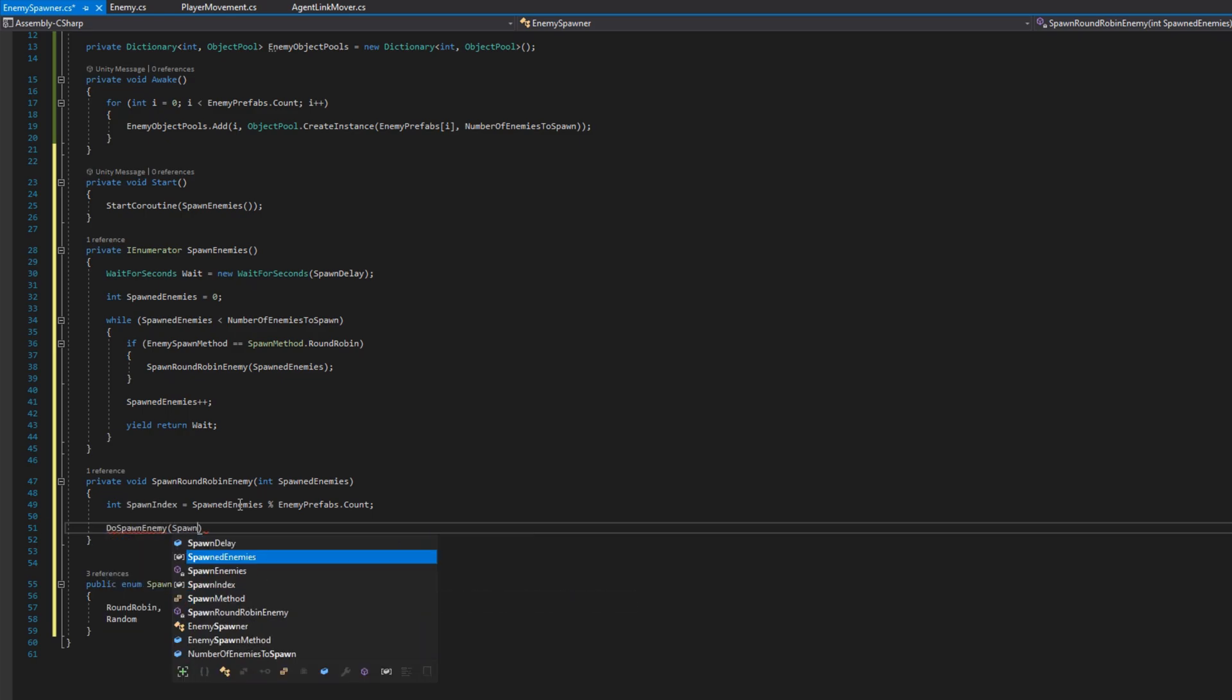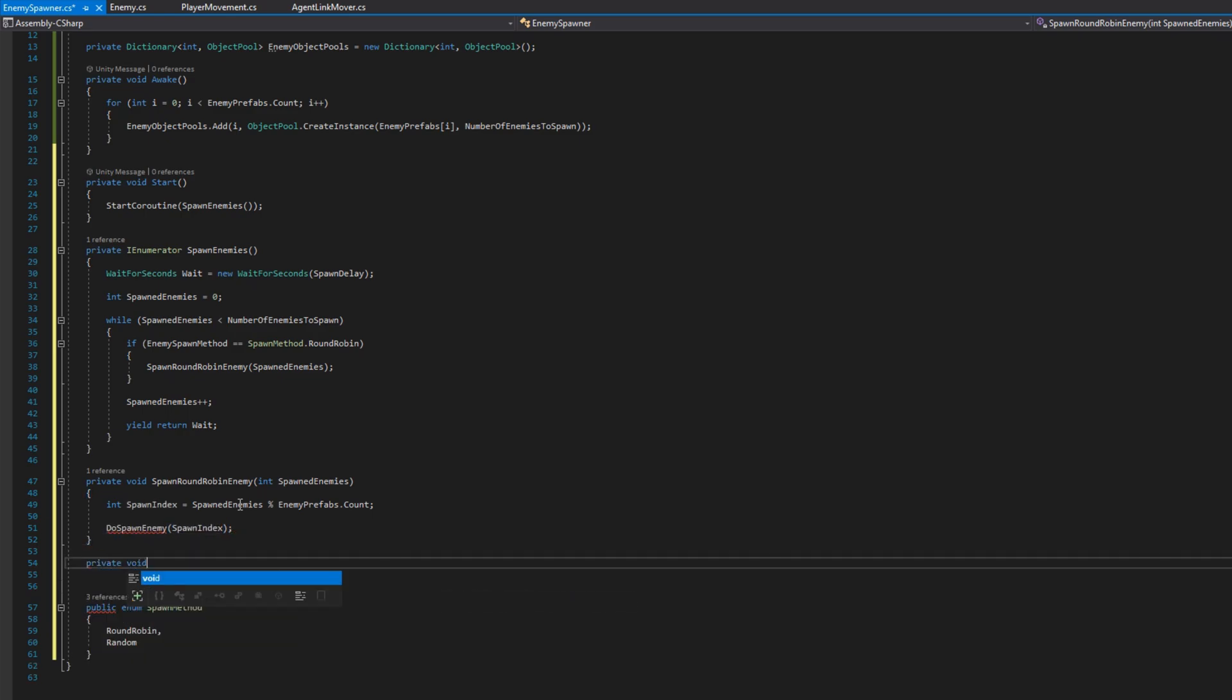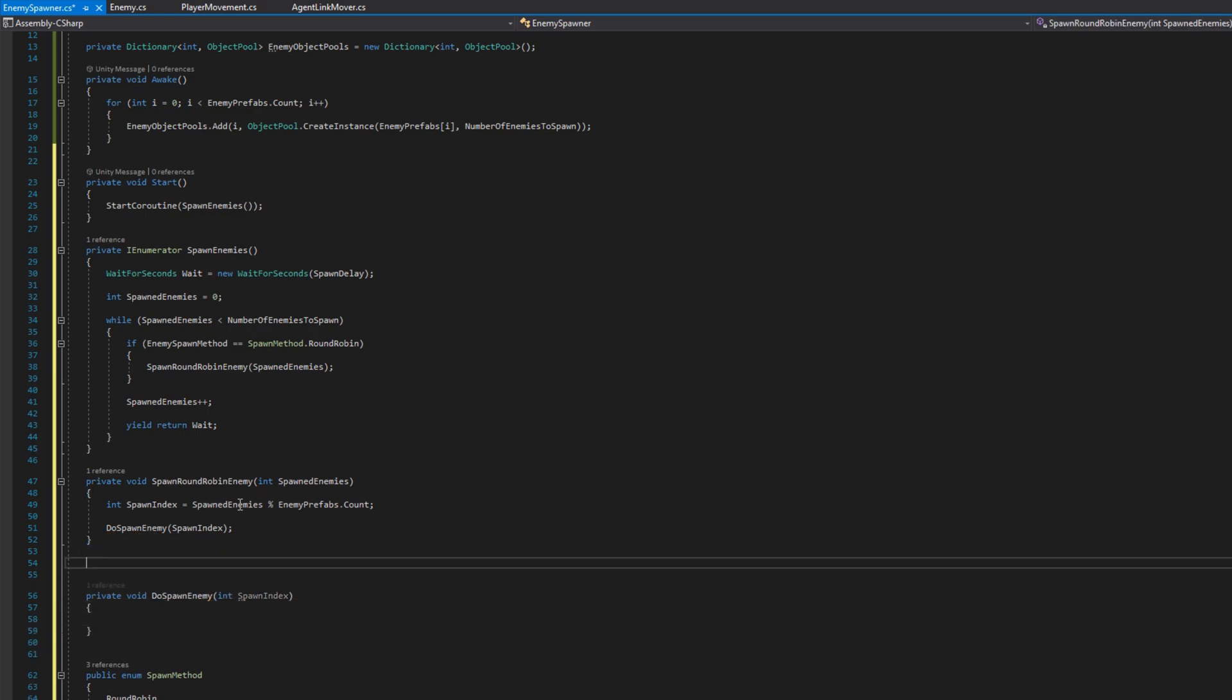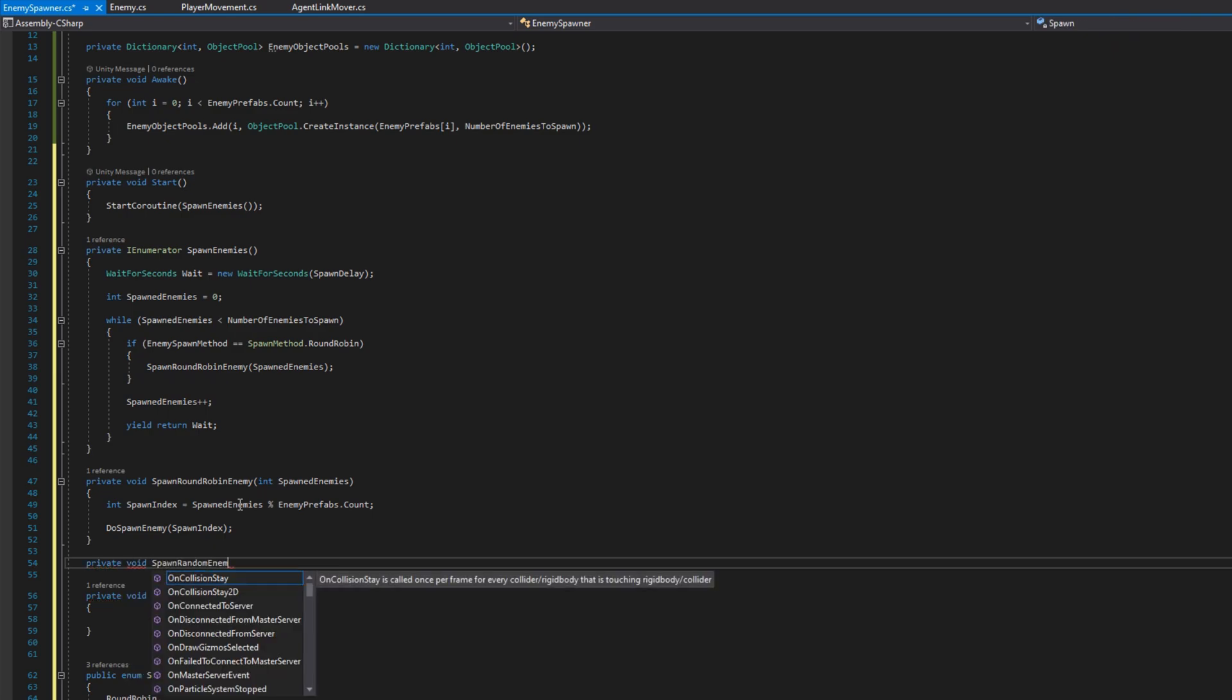If the enemy spawn method is random I will just spawn a random enemy and I will call this do spawn enemy function with a random integer between zero and the count of the prefabs.